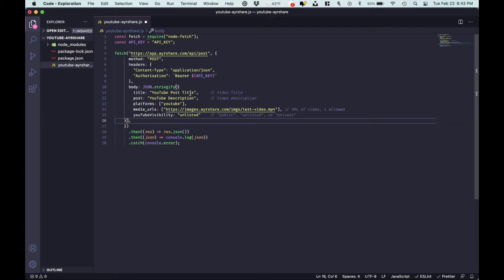And now you can see there's a title we're posting, the post body which is a description, the platform which is YouTube, the media URL which is a link to the actual video.